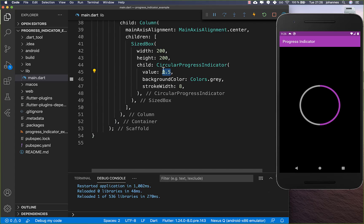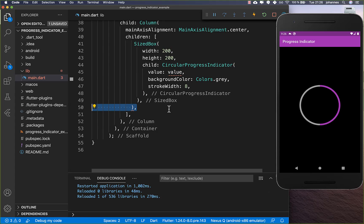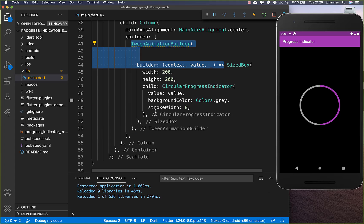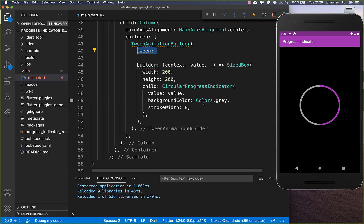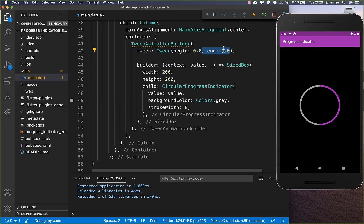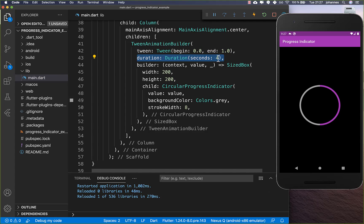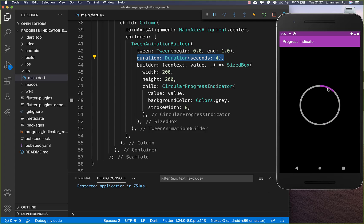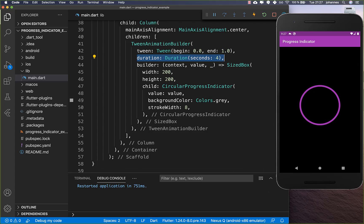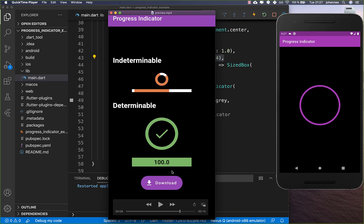Now comes the interesting part — animating the circular progress indicator. We replace the static 50% value with a new value and wrap the widget with a TweenAnimationBuilder. Inside the builder we get the animated value. We define a Tween starting at 0 and ending at 1.0 (100%), then set the duration — for example, four seconds. After a hot restart you see the loading animation takes exactly four seconds.